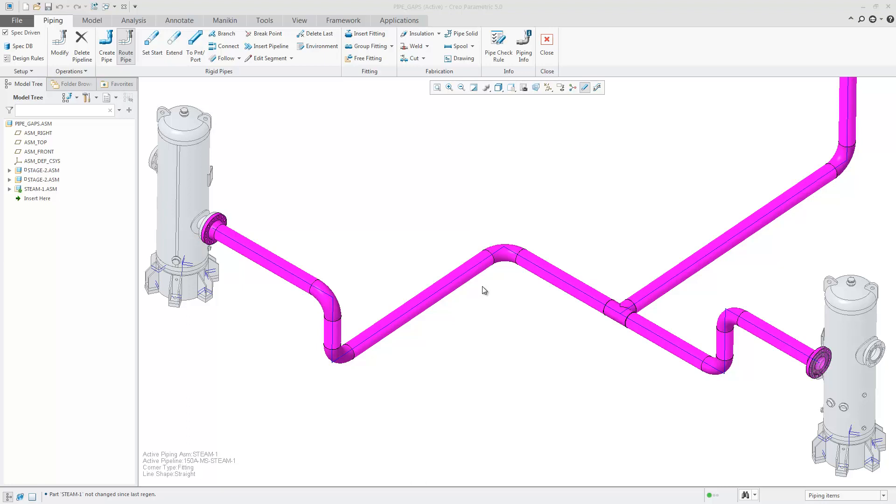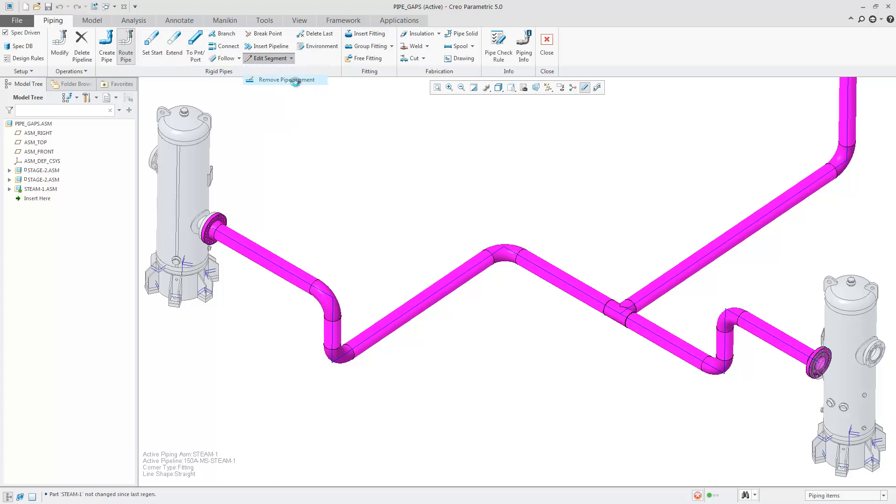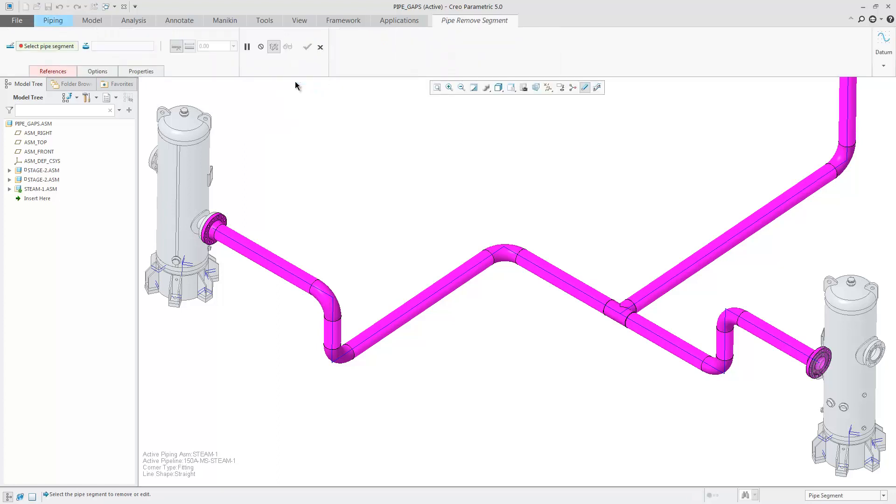In Creo 5 Piping Design, it is now possible to remove pipe segments. Choose Edit Segment, Remove Pipe Segment.